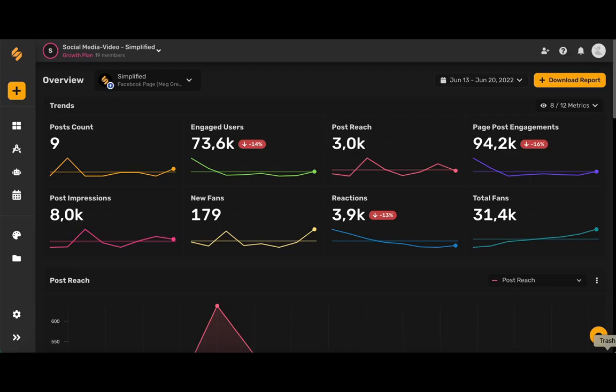Simplified's analytic tool within the content calendar is the ultimate social media feature to help you better understand your progress and your engagement on LinkedIn.